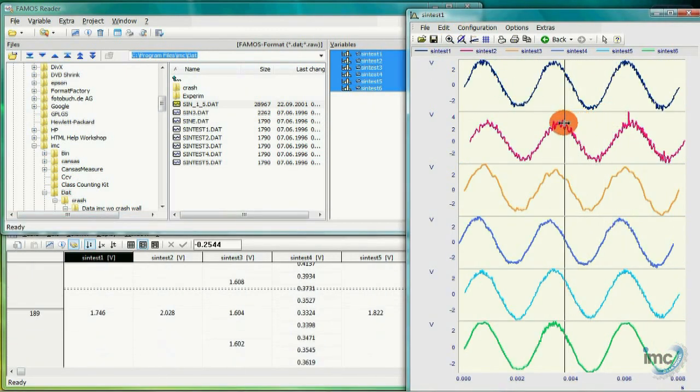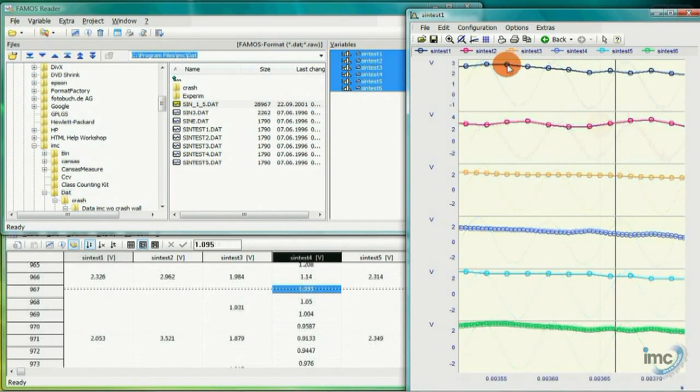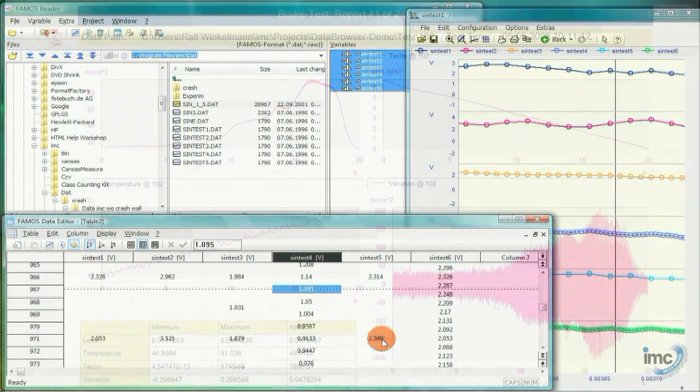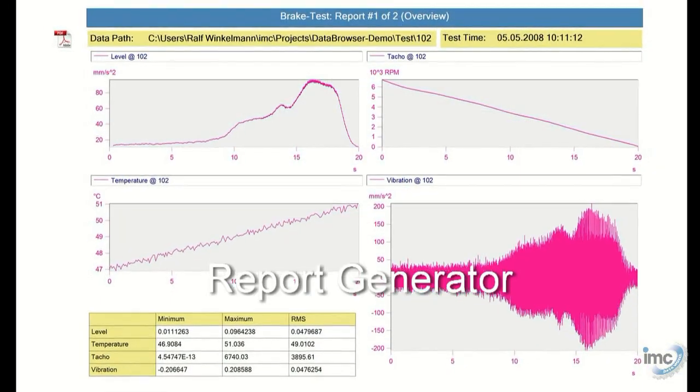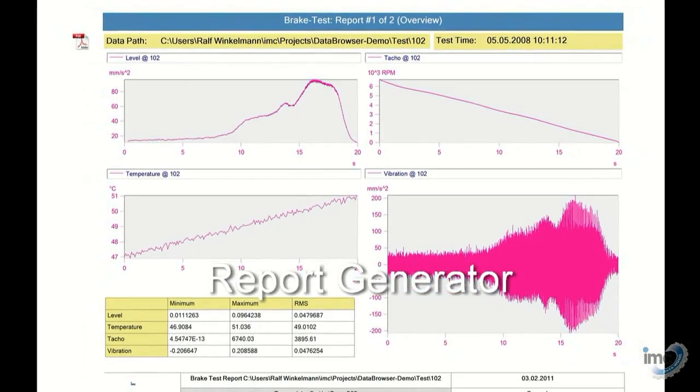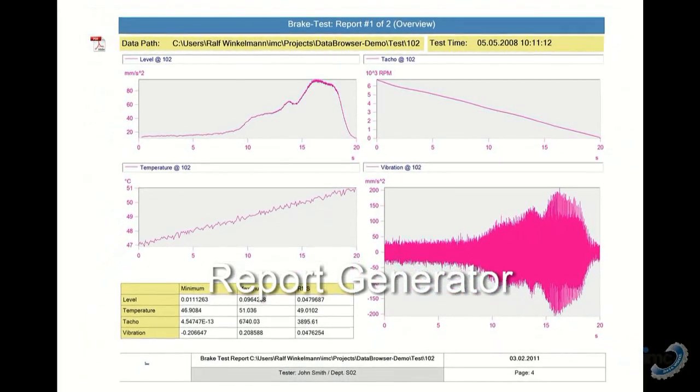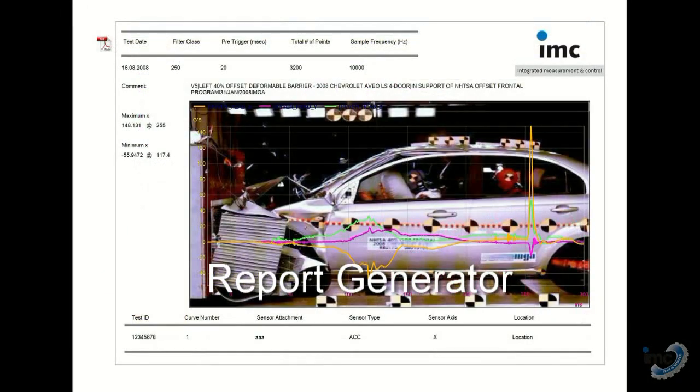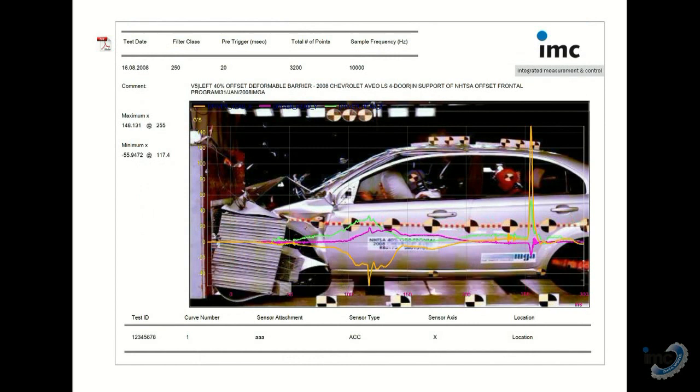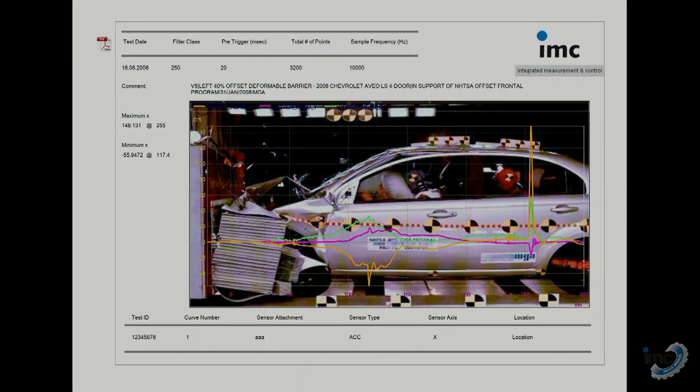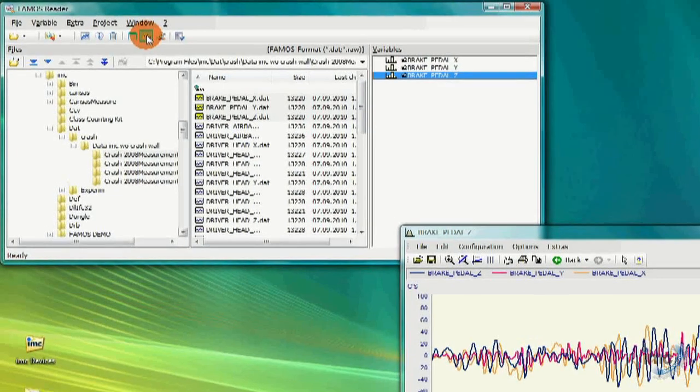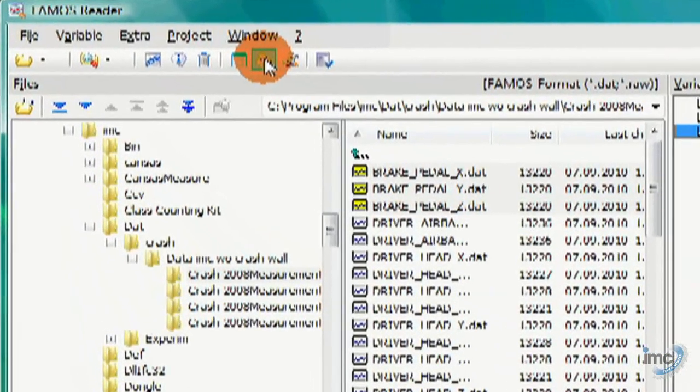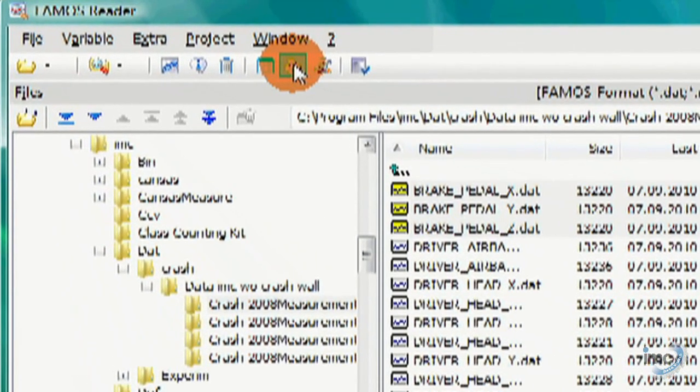As the name implies, the Waveform Editor can also be used to edit individual samples within the data curve stored in memory. I want to wrap up this video, and our survey of the FAMOS reader, by talking about the Report Generator.